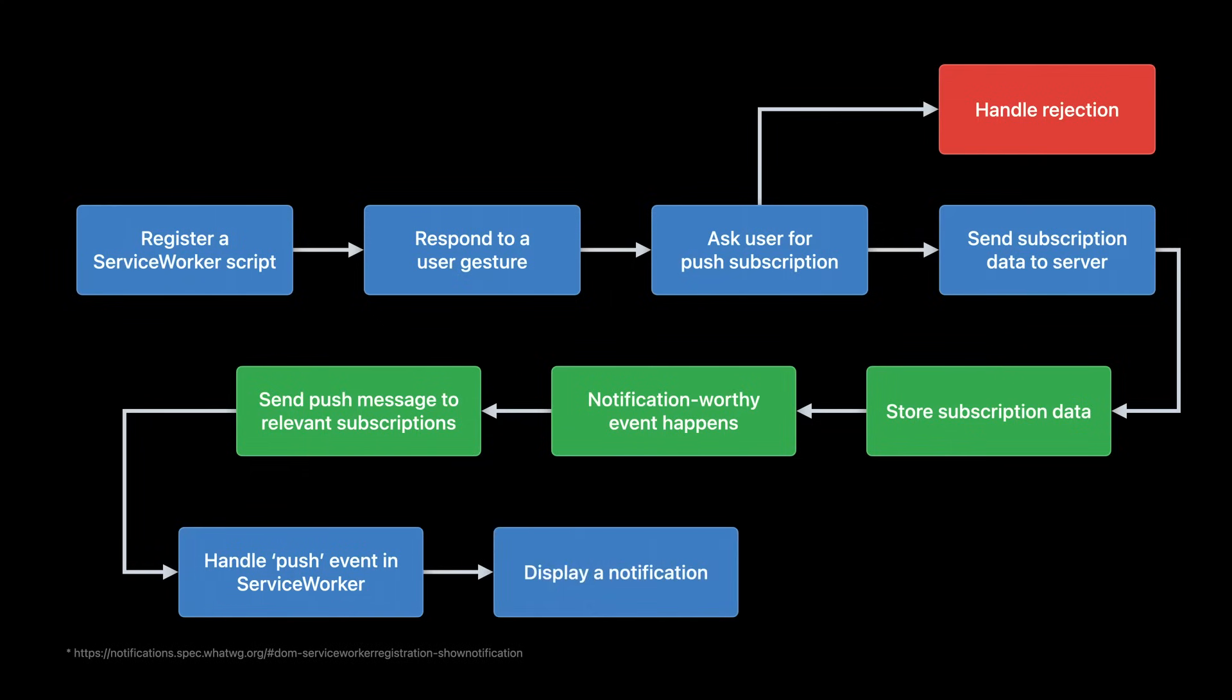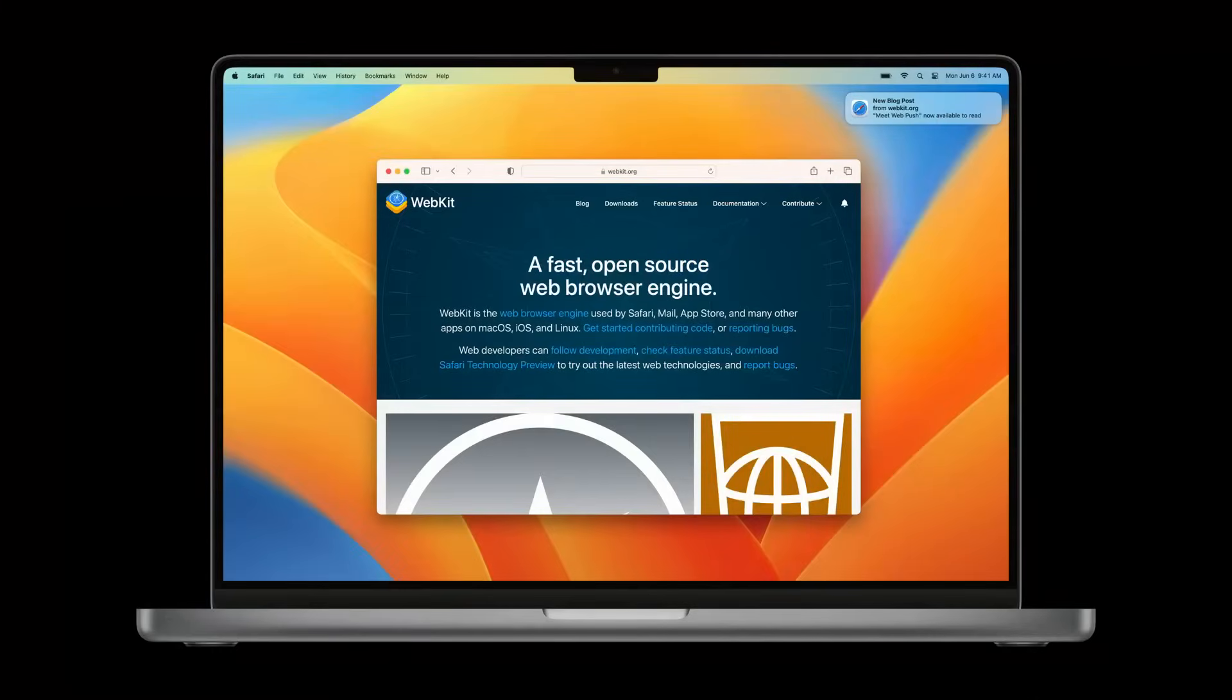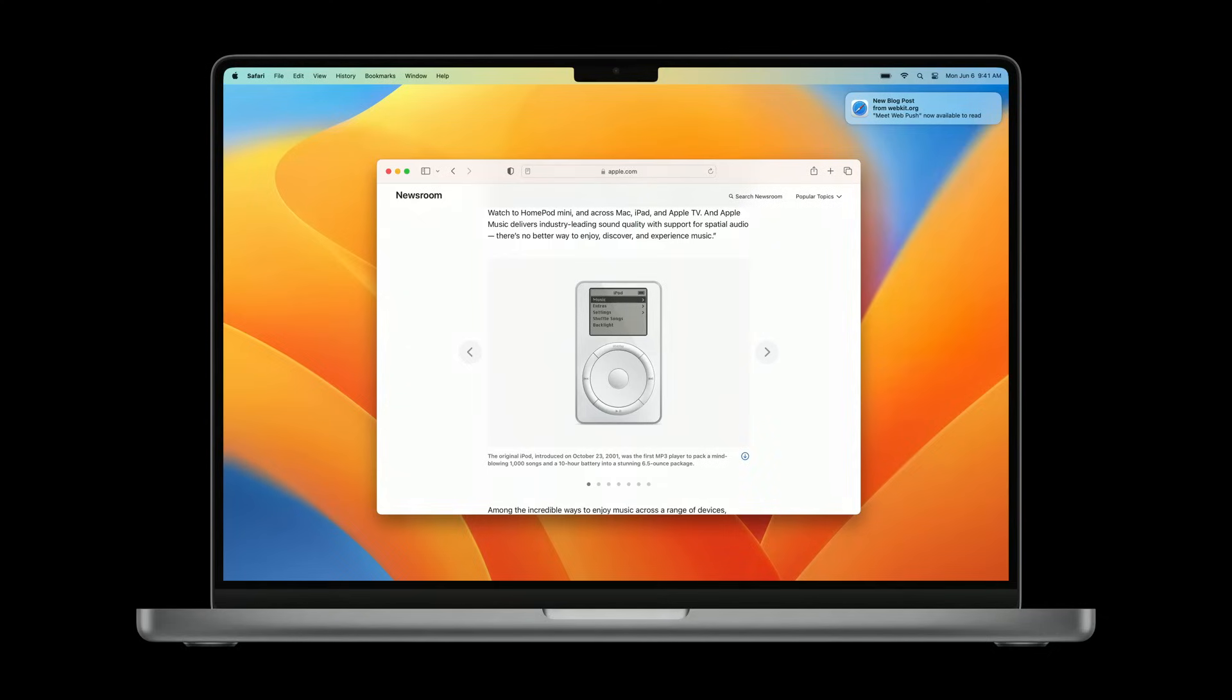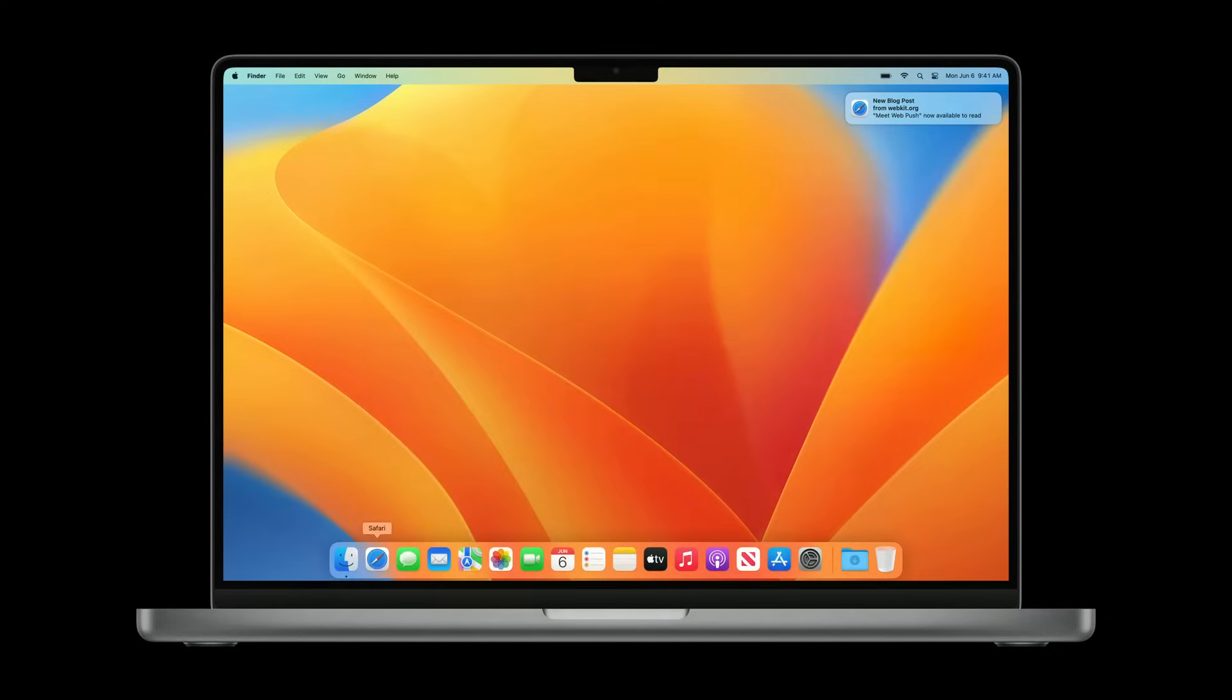Showing a notification to the user in Notification Center is a requirement while handling the push event. Receiving the push event and displaying the notification happens if your website is currently open in a browser tab. It also happens if your website is not currently open in a browser tab. In the case of Safari on macOS Ventura, this happens even if Safari is not currently running.